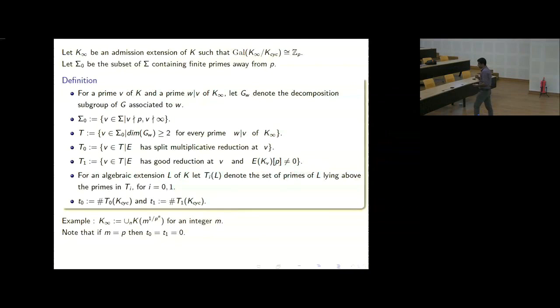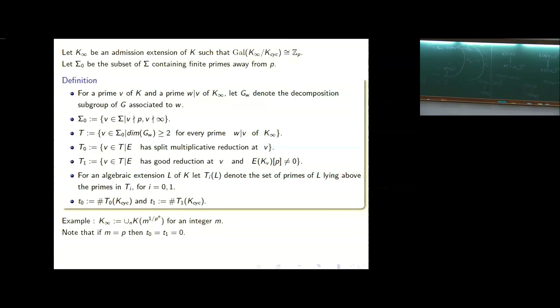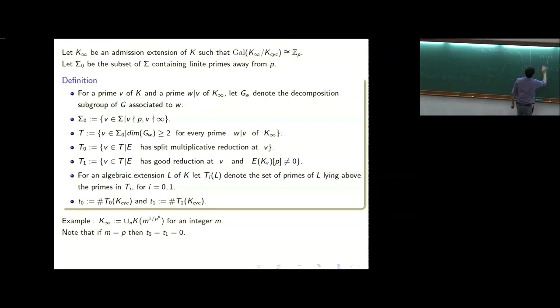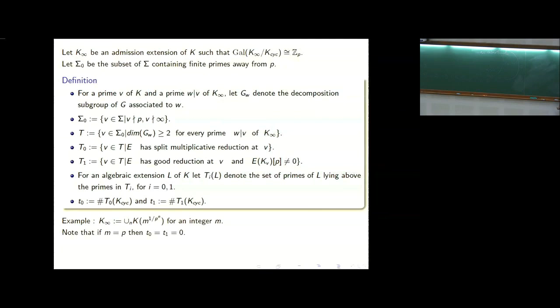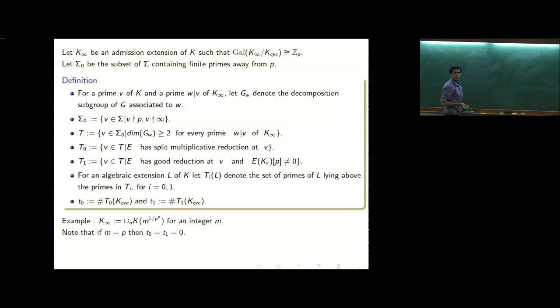Before explaining how that inequality has been proved in some cases for ordinary reduction at P, let me consider a set of primes. I take a subset sigma_0 of sigma, which contains all those primes away from P and infinity that are in sigma.